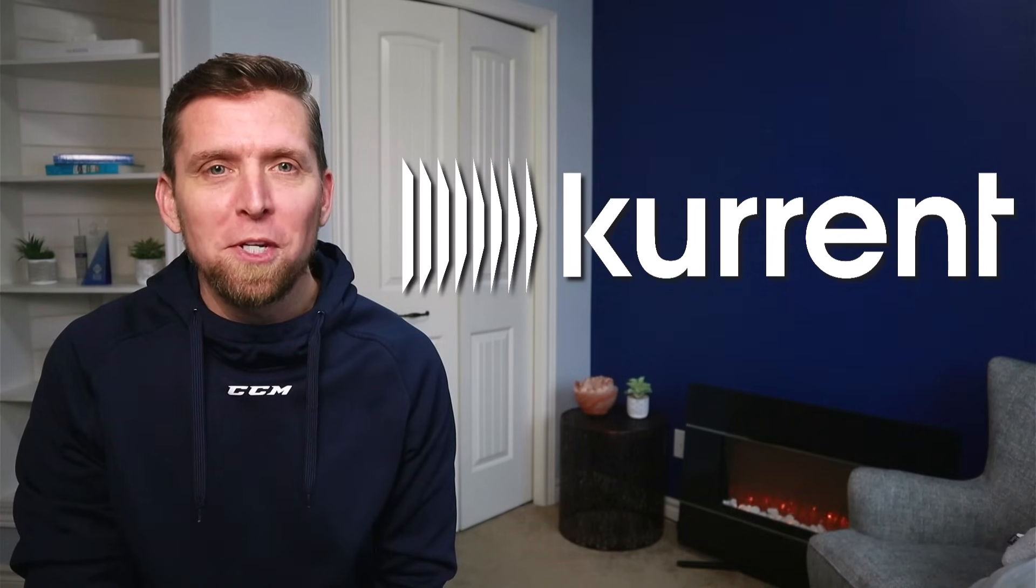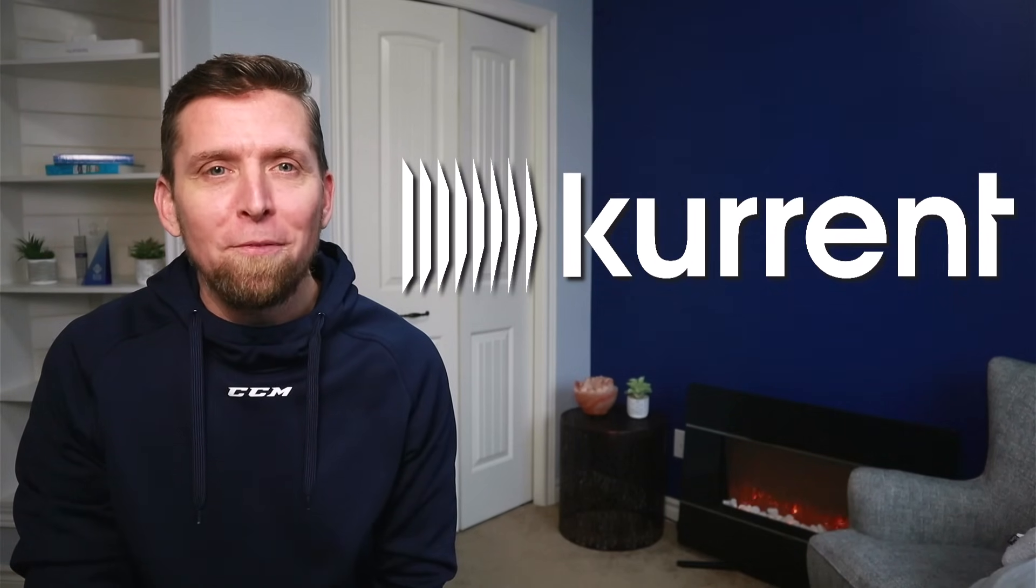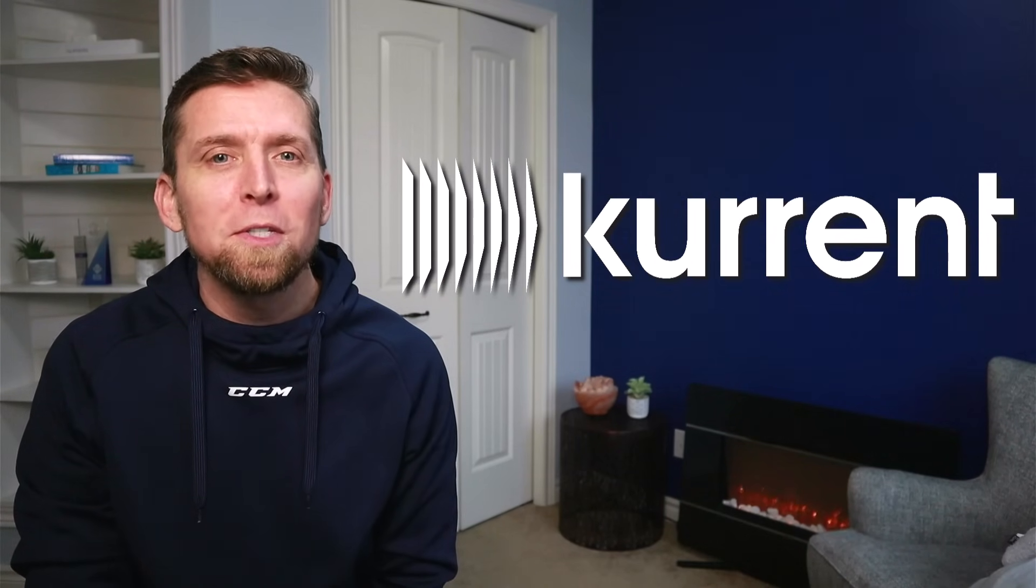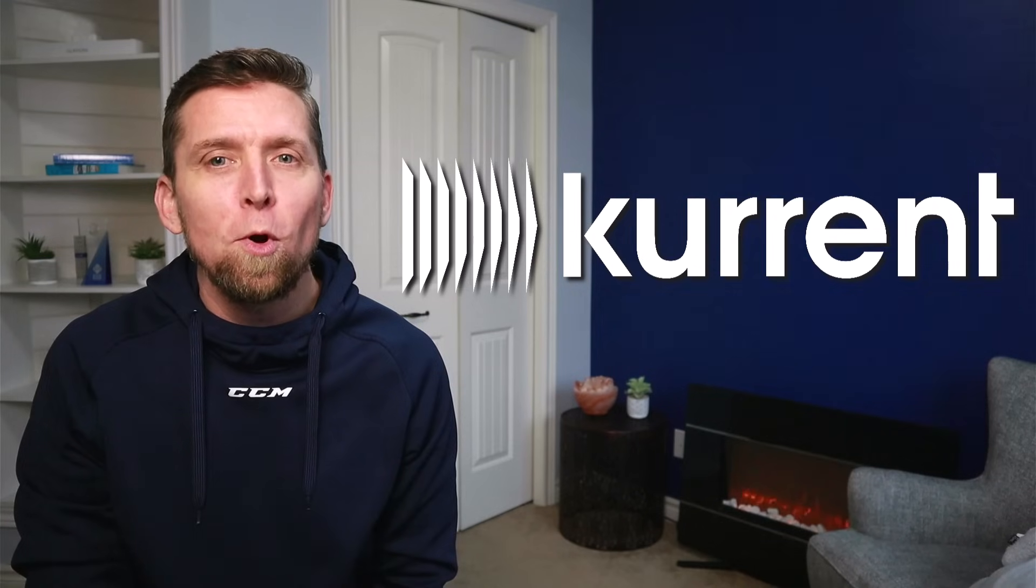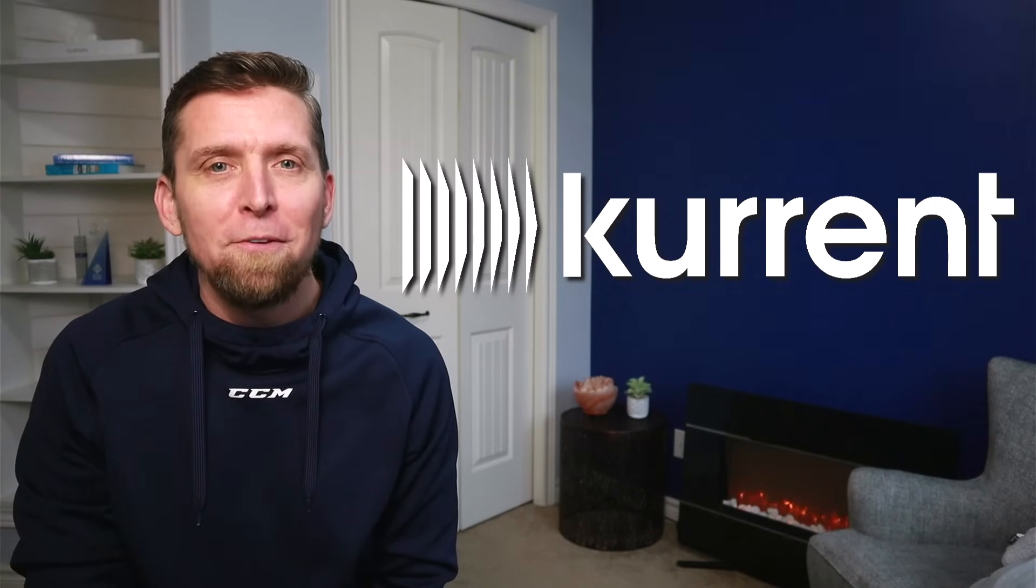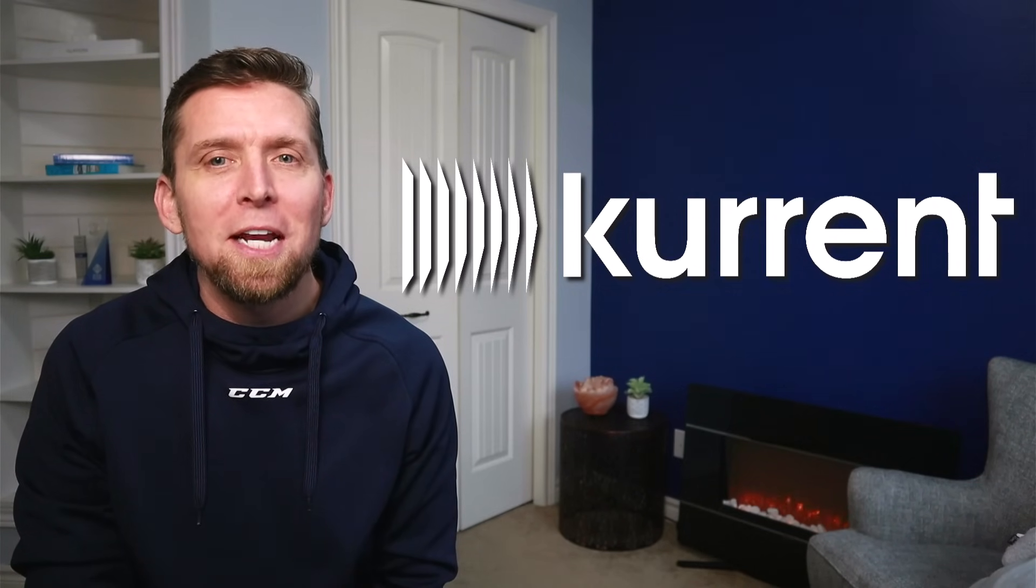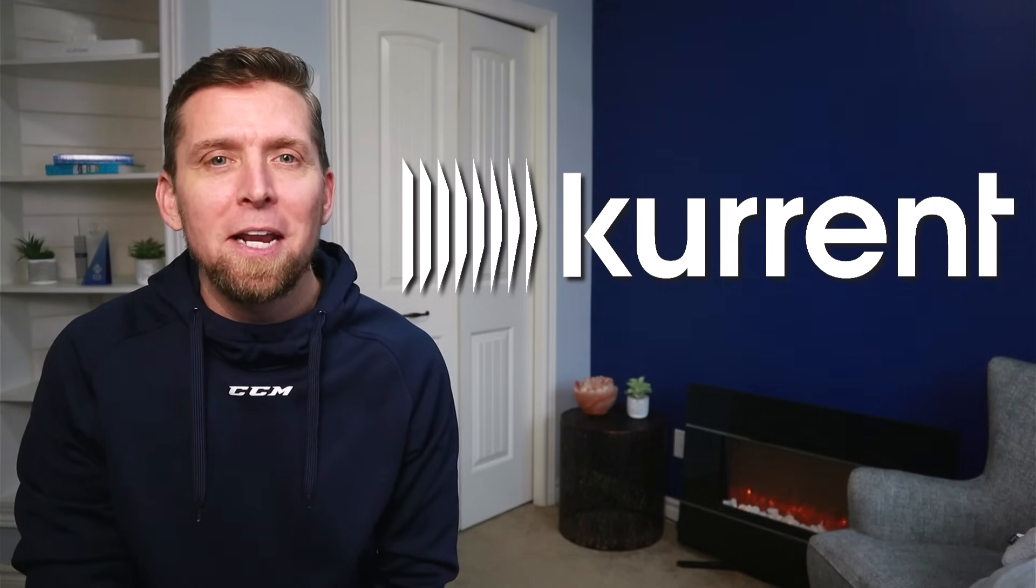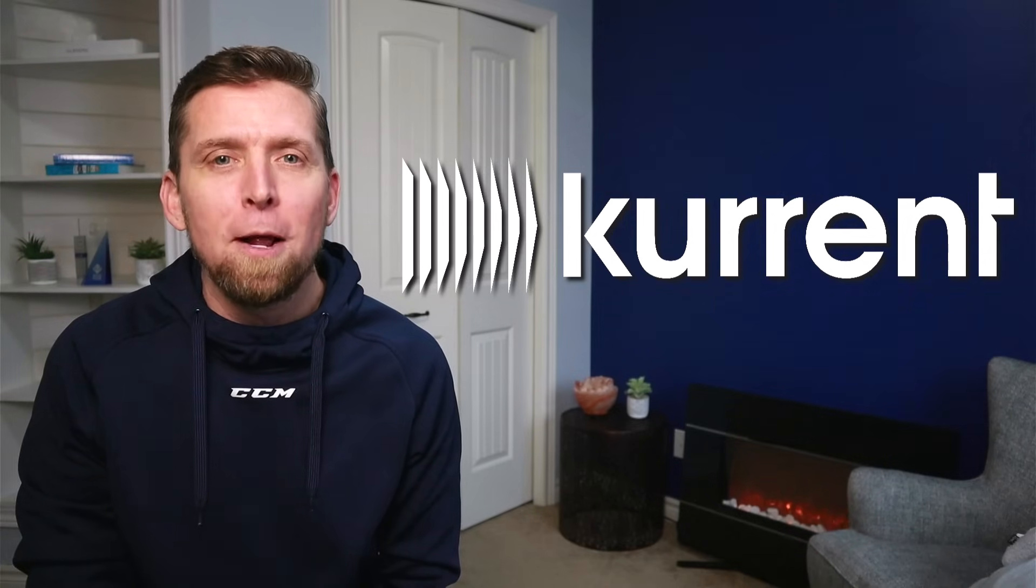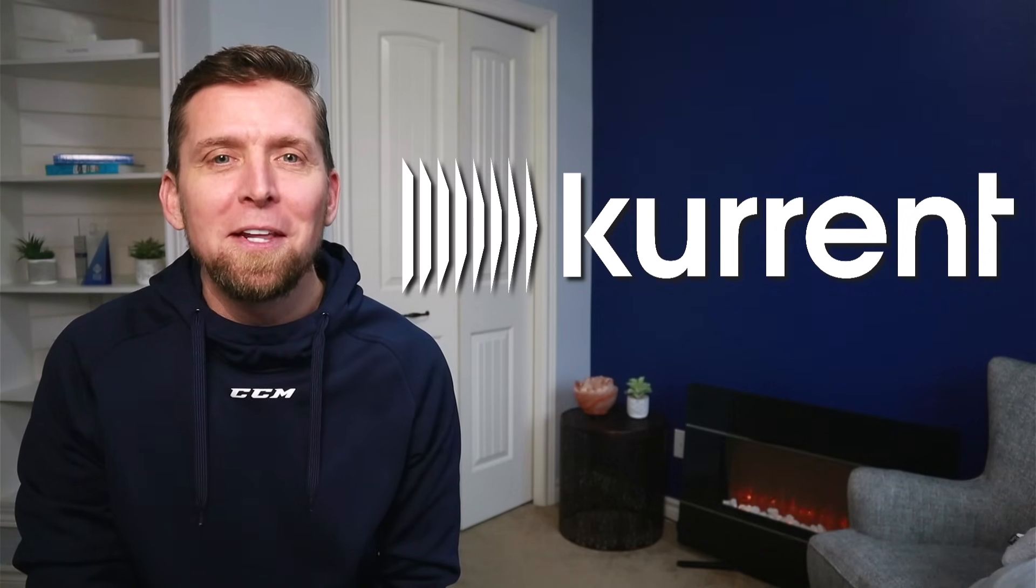I'd like to thank Current for sponsoring this video. Current's an event-native data platform that fields real-time, business-critical data with historical context and fine-grained streams from origination to destination, enhancing data analytics and AI outcomes. For more on Current, check out the link in the description. The reason why this matters is because it can help your decision-making and your strategy.